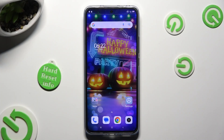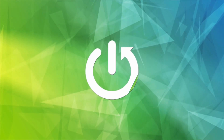Hi, in front of me is Xiaomi for Tinty, and today I would like to show you how you can change the display refresh rate.